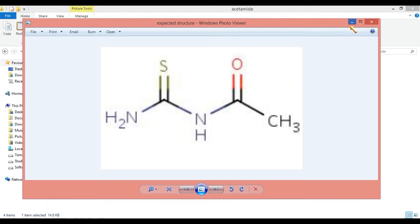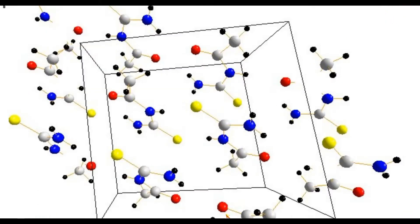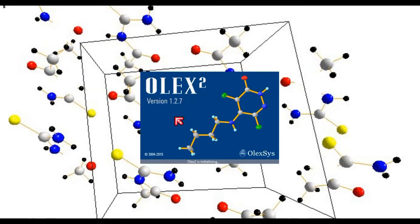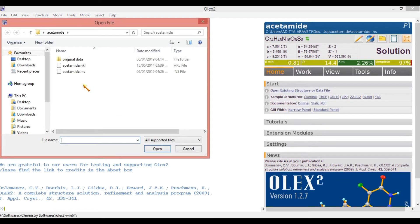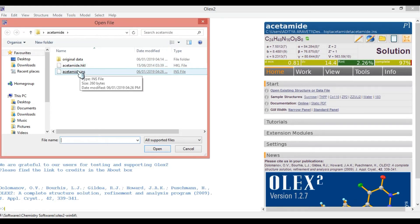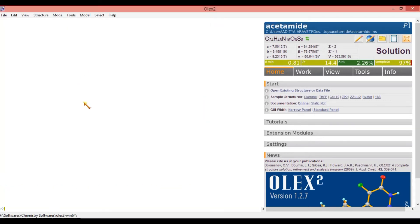Let us see if we can get this structure using OLEX2 software. Now I am opening OLEX2 software. This is the user interface of OLEX2 software. Go to File and open the structure — open the .ins file. We should not open the .hkl file here; we should open only the .ins file. Click on the .ins file and you will get a screen like this.